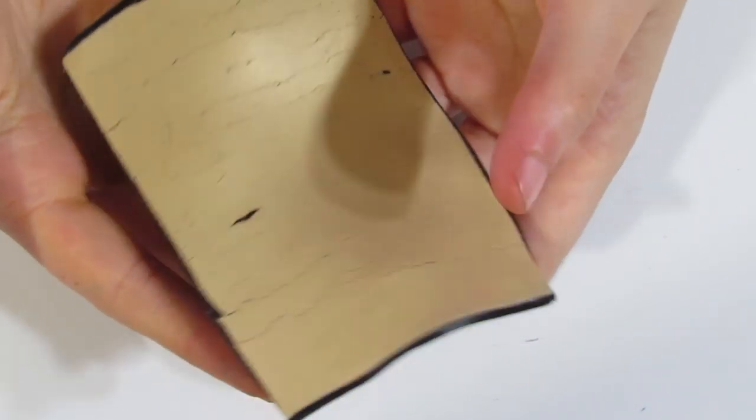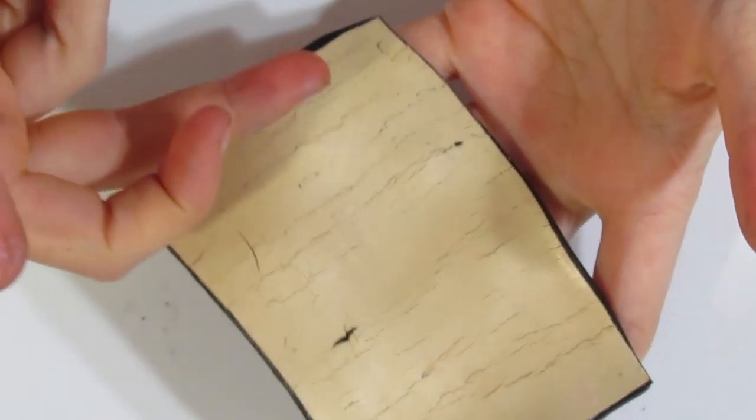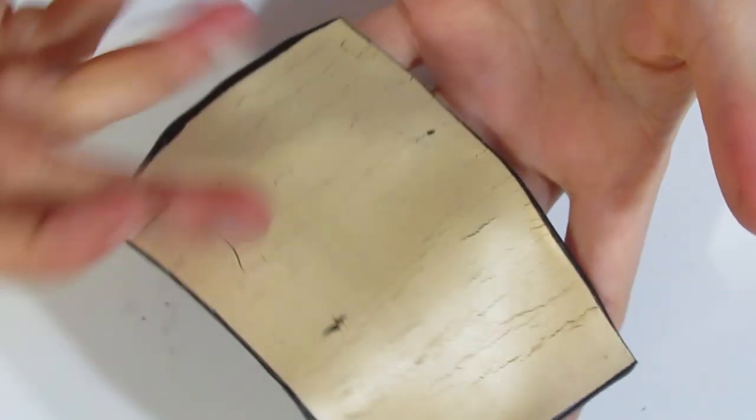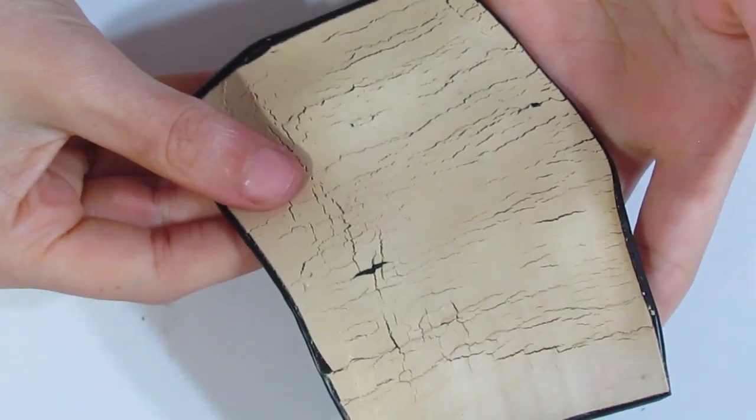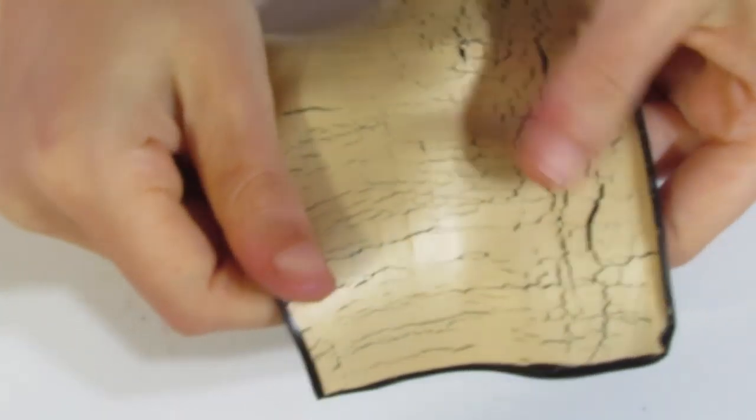And I'm going to run that through again on the thickest setting again, just to make sure that I've rolled it out. And now I've rolled it through from this side to this side. Now I'm going to be going the opposite direction, one setting down. You can see it's starting to get those crackles. I'm again going to roll in that direction, one setting down. And you can see that.